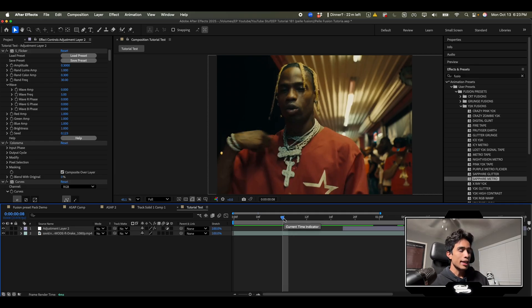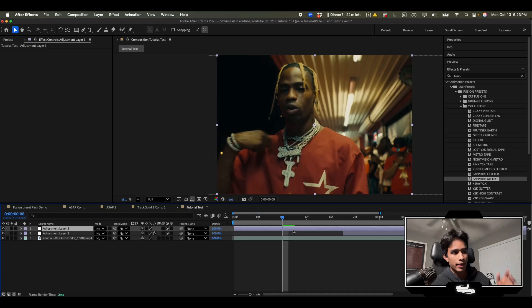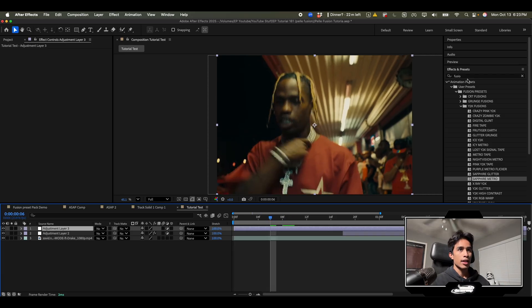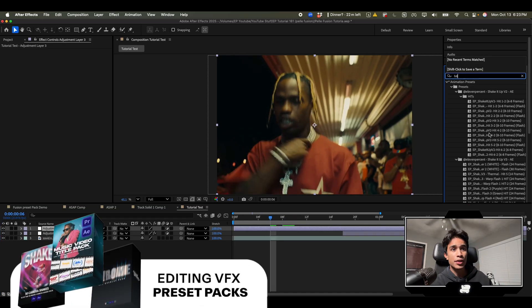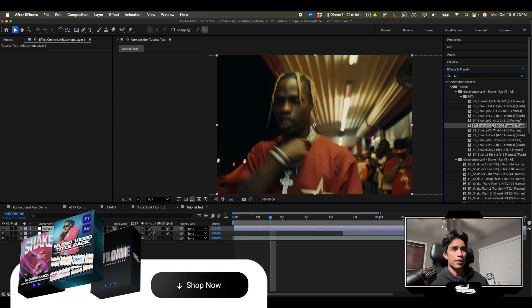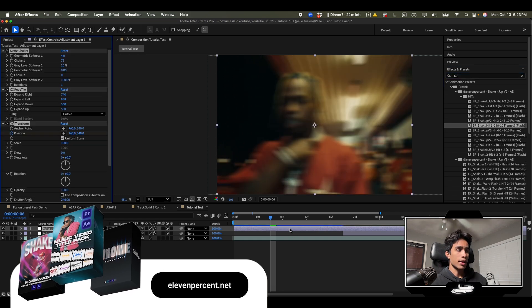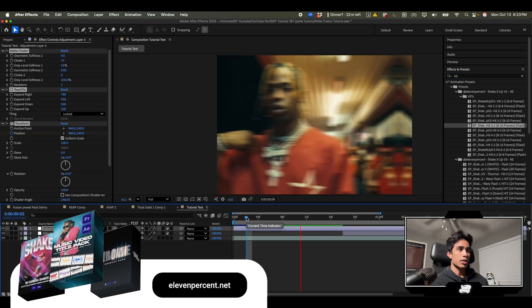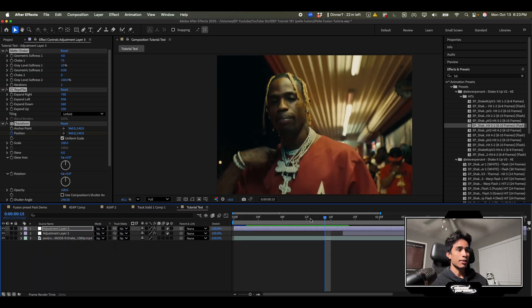I'm gonna hit shift A and add a new adjustment layer. That's my hotkey for adding adjustment layers. Side plug, I'm gonna use my Shake It Up V2 hit camera shake. I'm gonna use hit number three with a flash right here and then I'm gonna drag and drop this to the top adjustment layer.